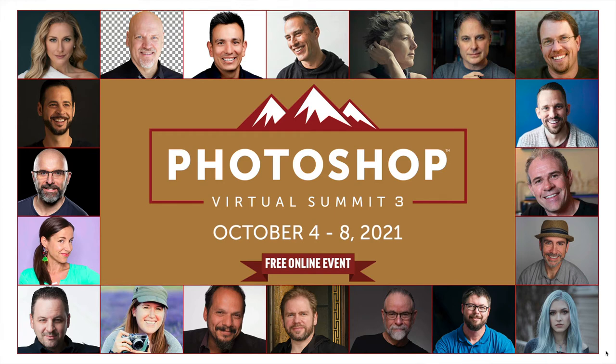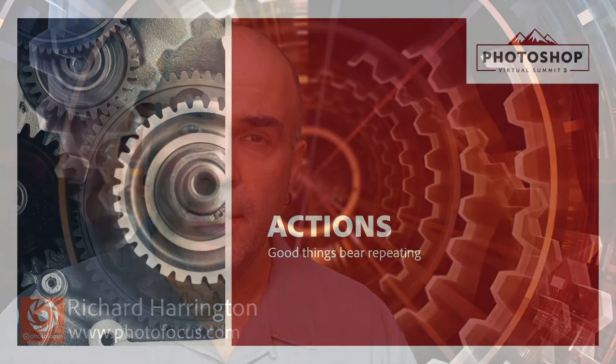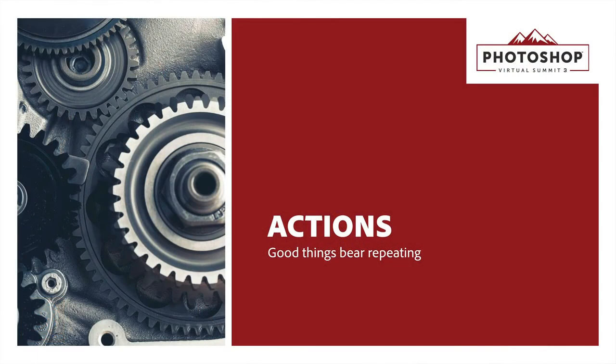First off, I'd like to say very special thanks to Dave Cross for putting on the Photoshop Virtual Summit, and I'm excited to get a chance to share with you some time-saving tips inside of Photoshop. My name is Rich Harrington, I'm the publisher of Photofocus, and what we're going to cover here are things that are just going to help you get things done more quickly. Let's go ahead and get things underway.